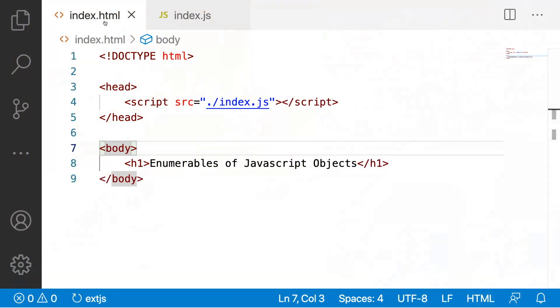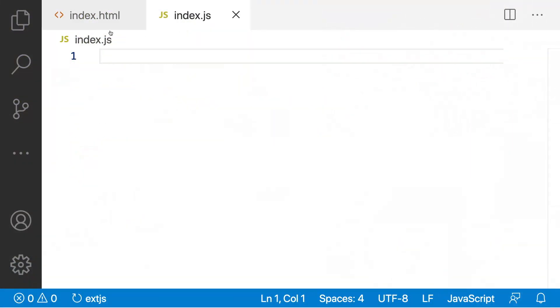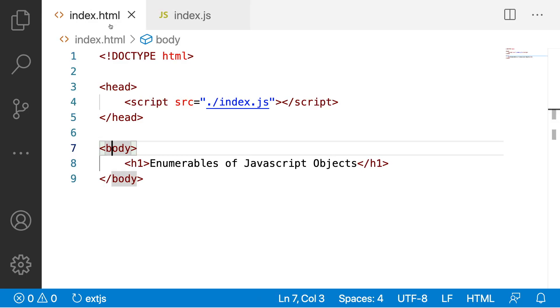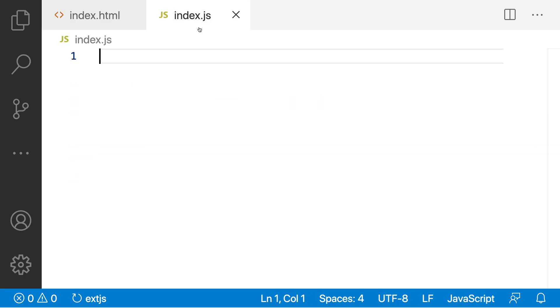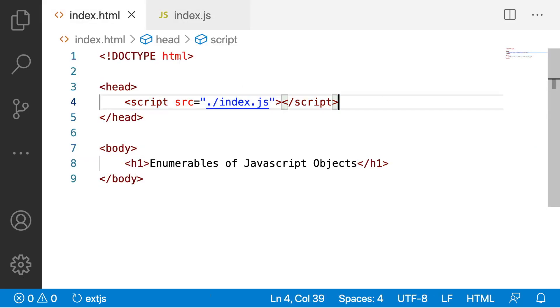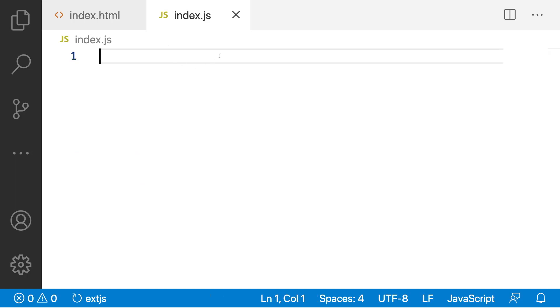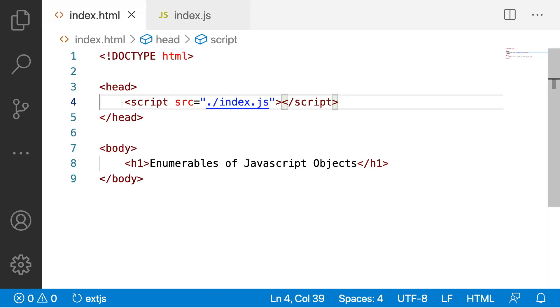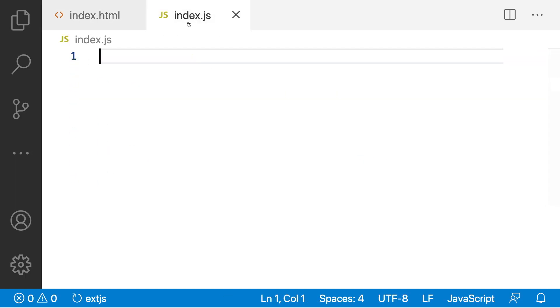Here, I have created two files, index.html and index.js. I have embedded my index.js file into index.html. So, whatever I am writing on the index.js, I can see on the index.html file.